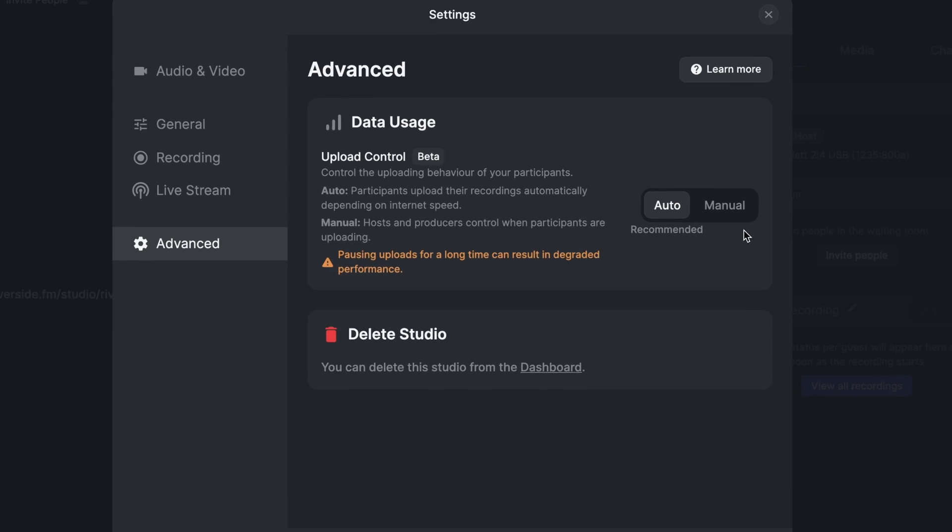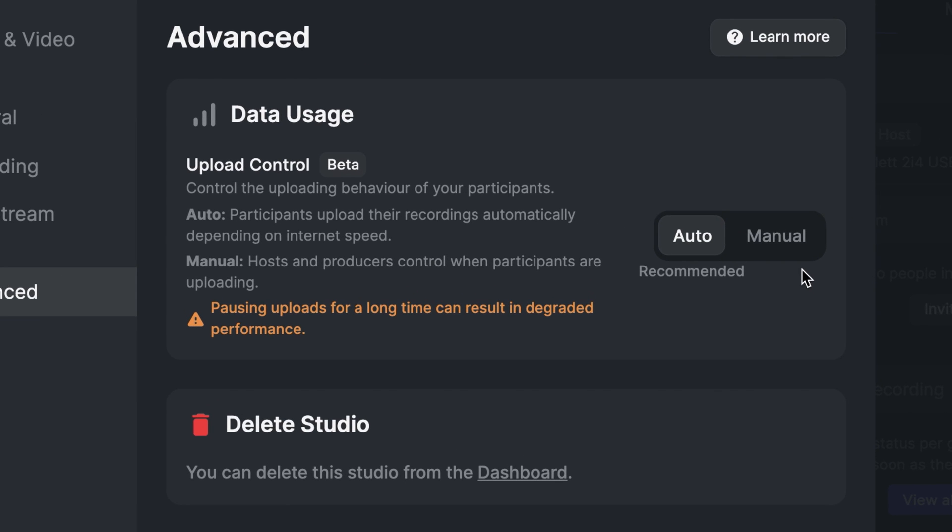Under the advanced tab, you can change your upload control from auto to manual. Just note that pausing uploads for a long period of time can result in degraded performance and we always recommend sticking with auto.